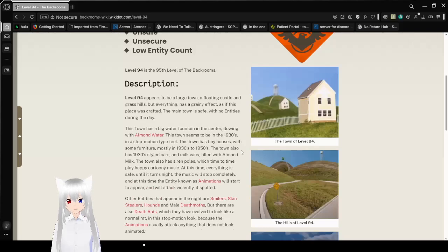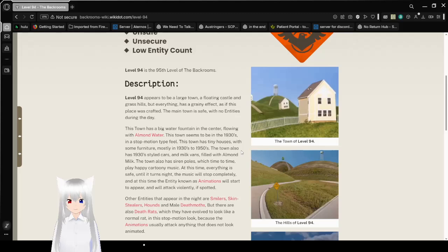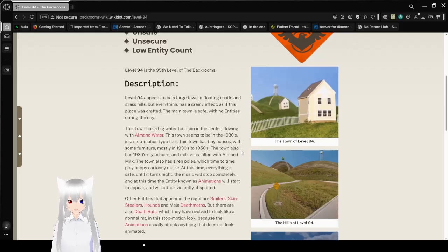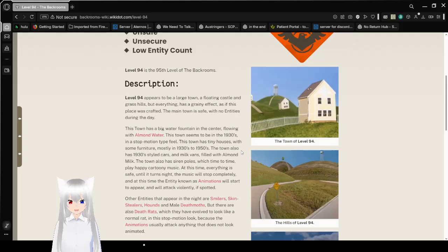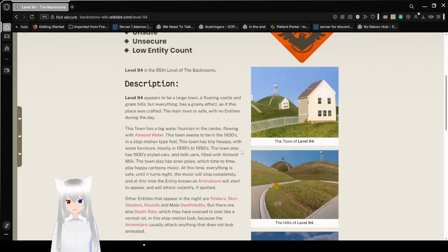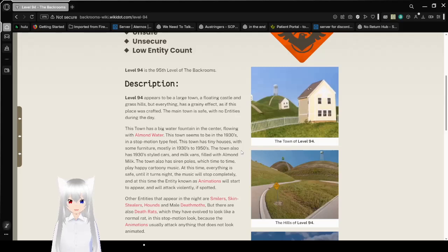Description: Level 94 appears to be a large town, a floating castle, and grass hills. But everything has a grainy effect as if this place was crafted. The main town is safe with no entities during the day. This town has a big water fountain in the center, flowing with almond water. This town seems to be in the 1930s, is in a stop-motion type feel.